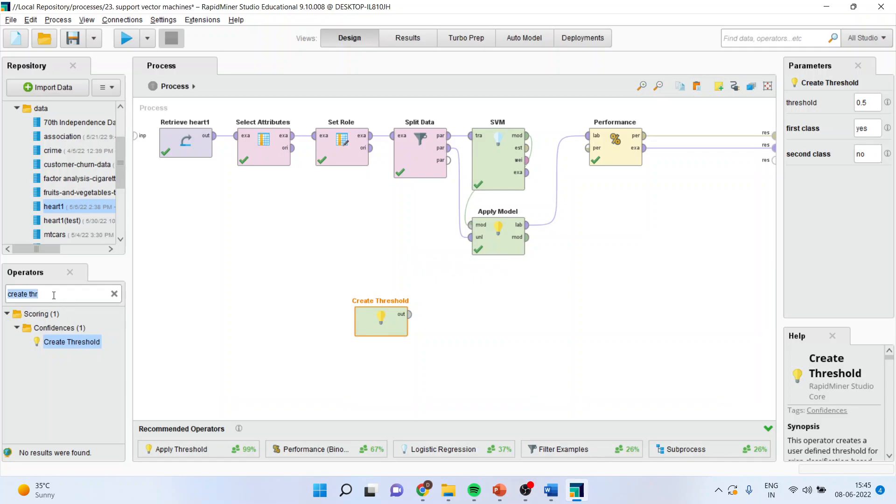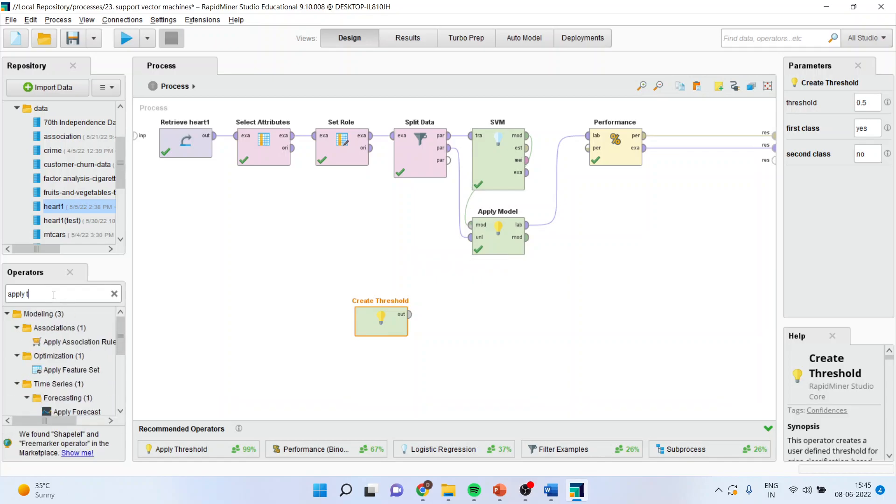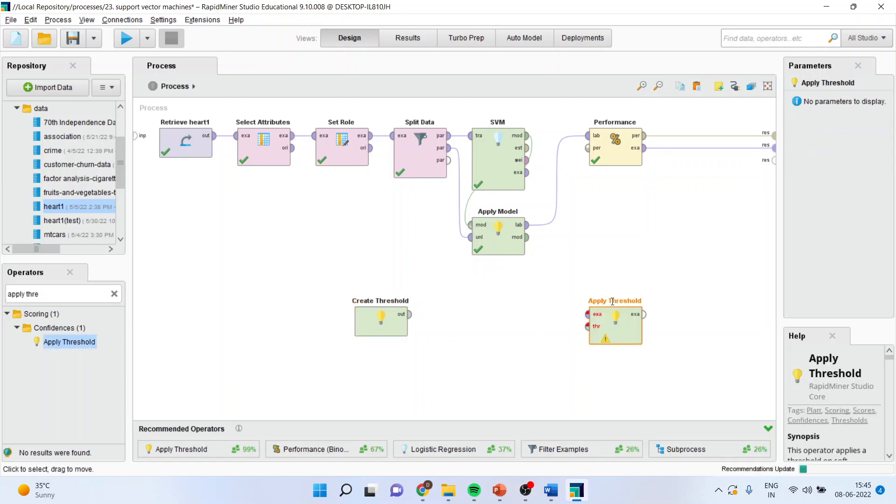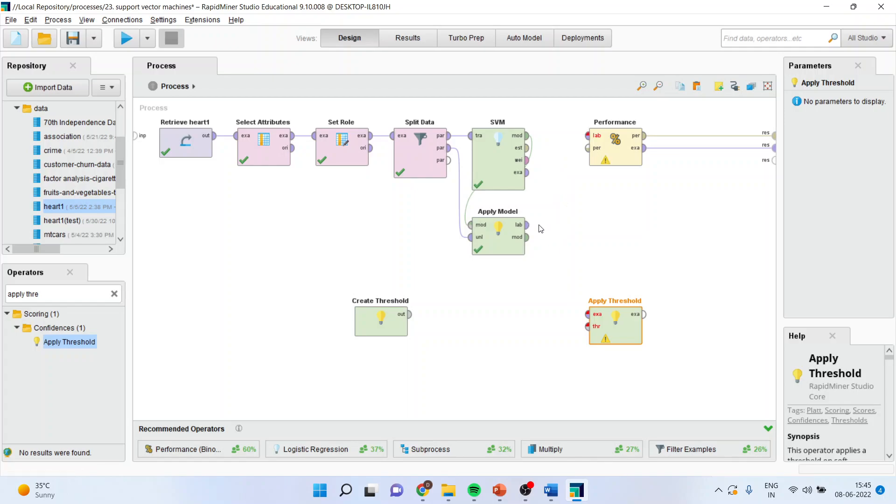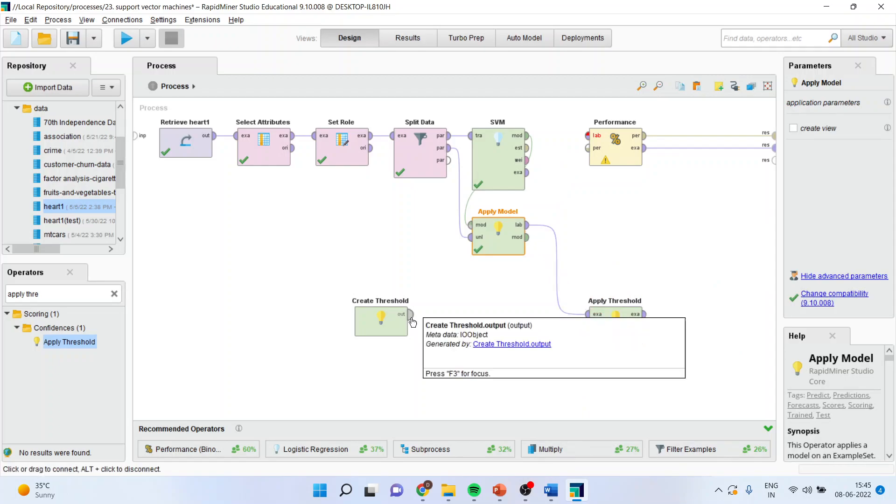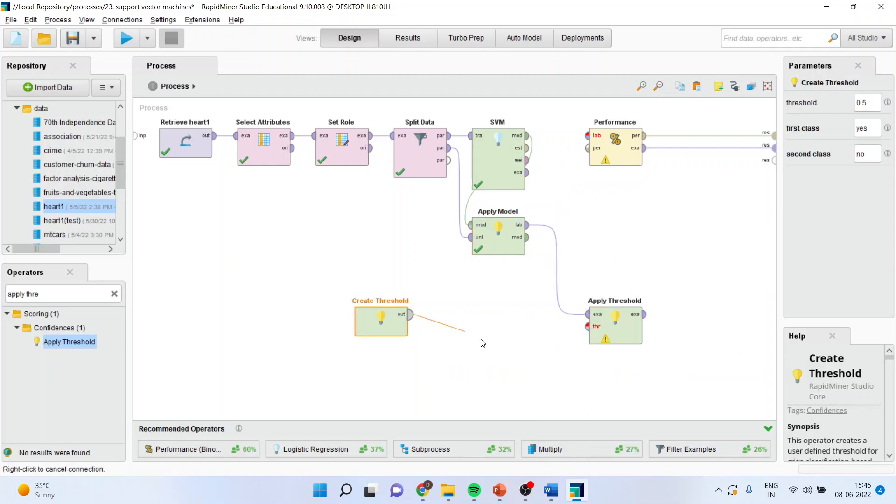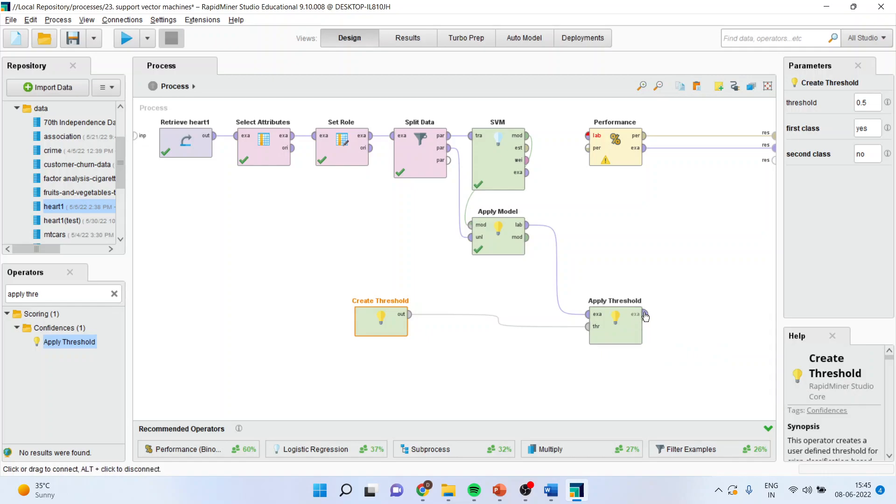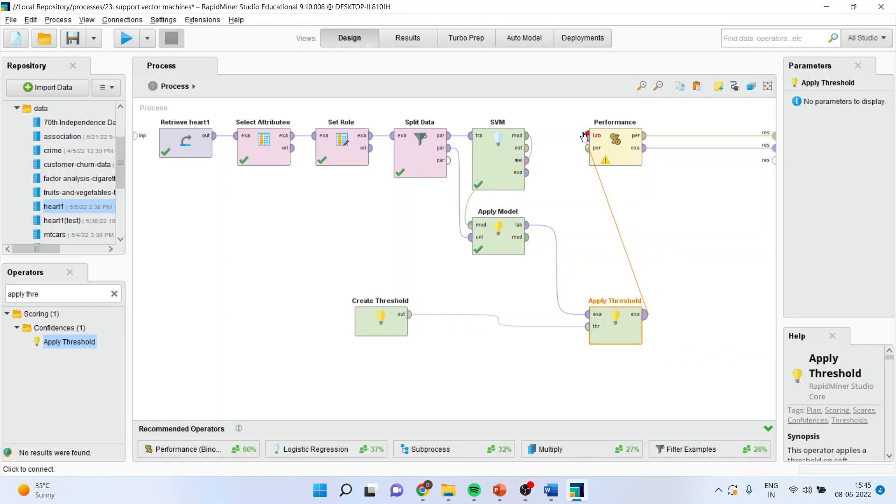Now I will apply the threshold. Pick up the threshold from here. Now I will disconnect the spline from here. This lab will enter into example, this will enter into true. That is applying the threshold.